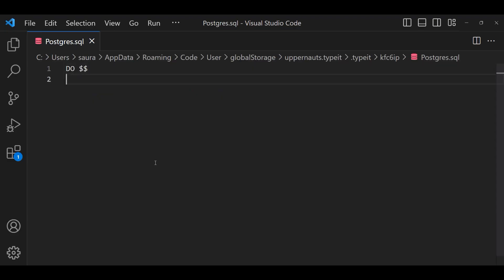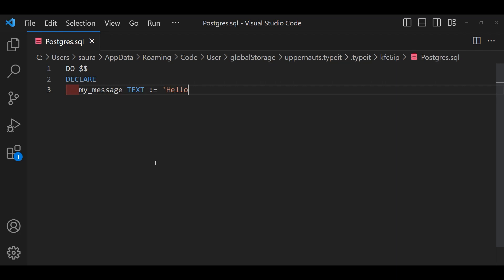Let's see with an example where we will use the Anonymous block code to display a message. Start off with a DO followed by a dollar sign. This marks the beginning of our Anonymous code block. Next is the DECLARE where we introduce any variable we want to use.